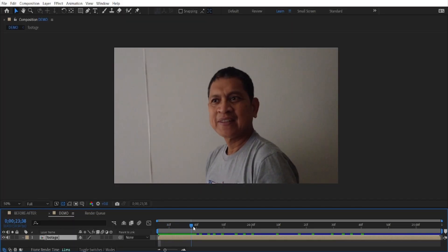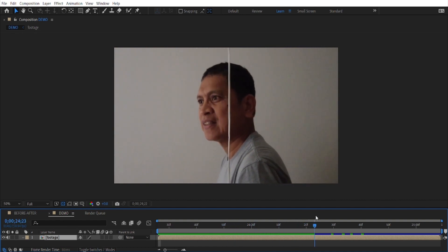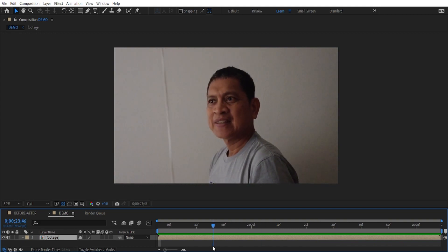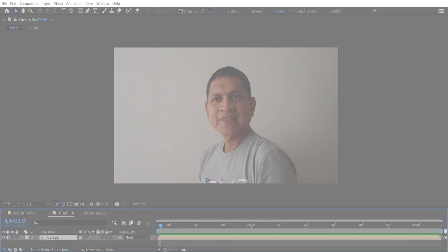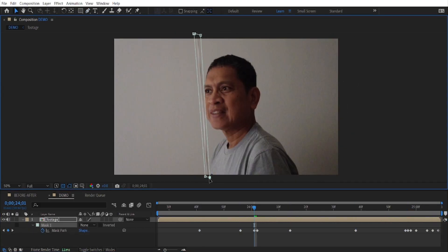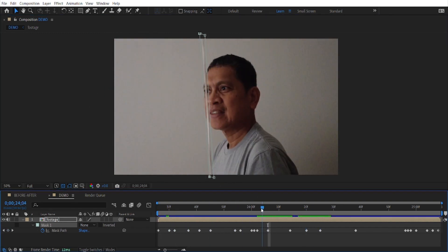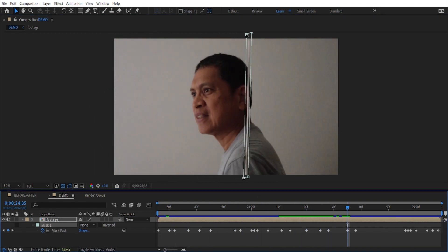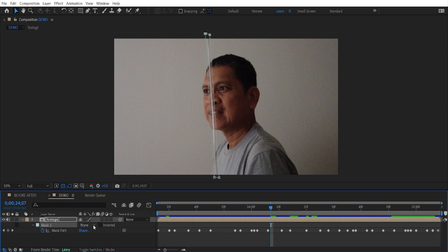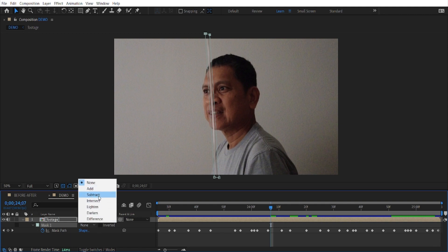Here in our sample footage, we can see that pesky wire running across our actor's face. Now let us tackle it step by step. First, we need to trace and animate the wire on our footage using a mask — this will guide our removal process. Second, switch the mask to Subtract; this tells After Effects what we want to remove.